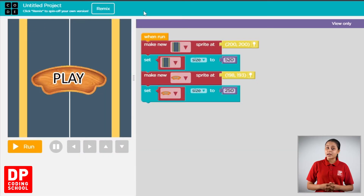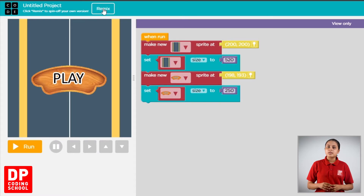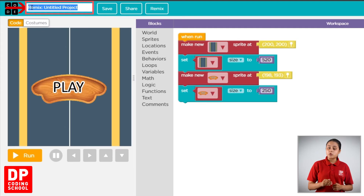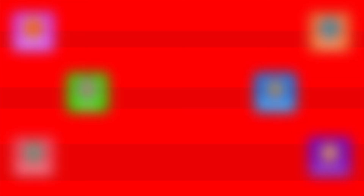Then click on the sprite lab. Click on the click button, then click on the rename button. If you have a project, we can use project 26 with it. Then click on the save button, then click on the project.